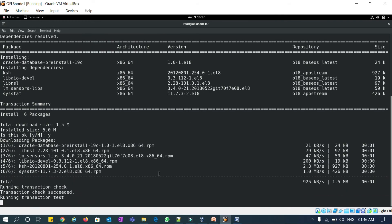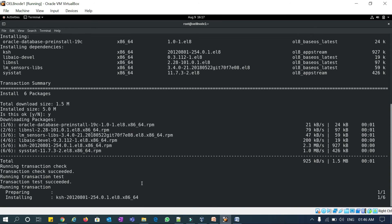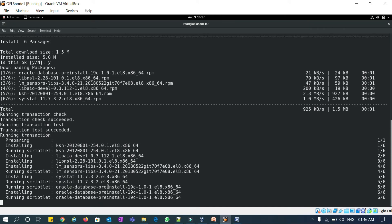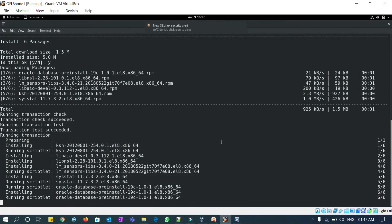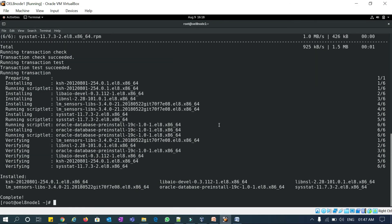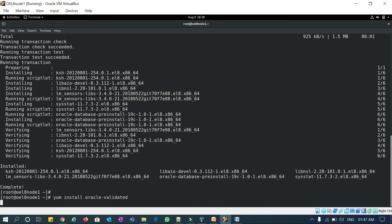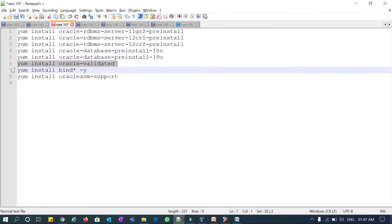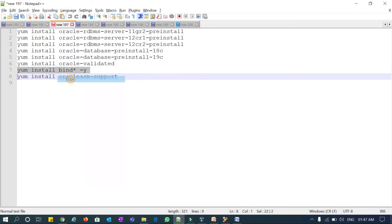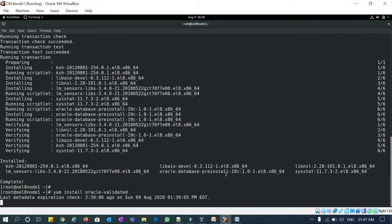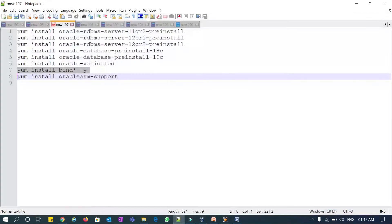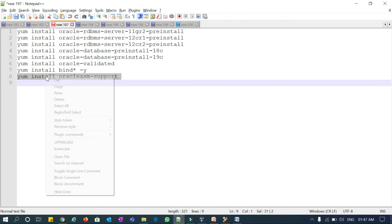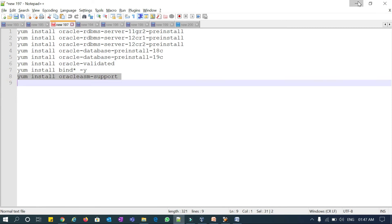We will install this RPM — it's installing now. We will also try Oracle Validated. It's done installing. Now installing Oracle Validated. Also installing the bind RPMs. Oracle Validated may fail — and yes, it failed. Then we start with the bind RPMs and finally Oracle ASM support.